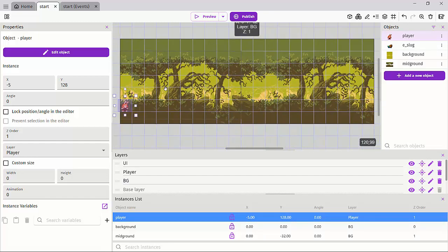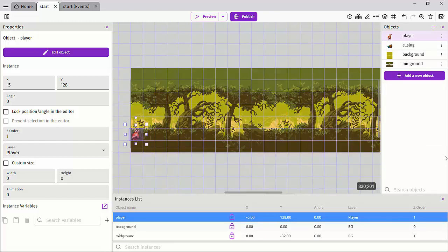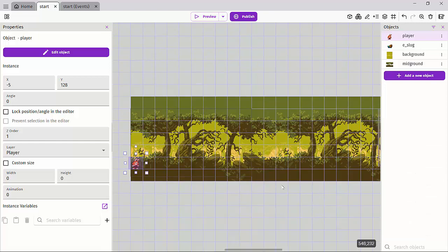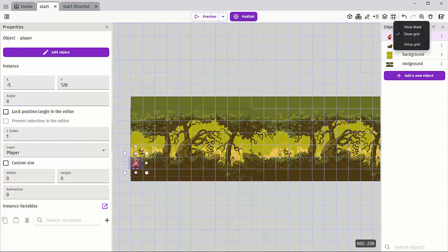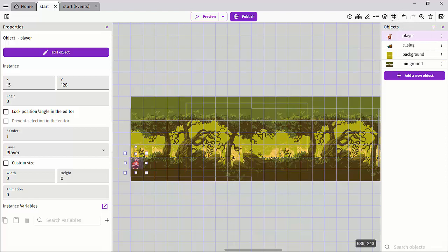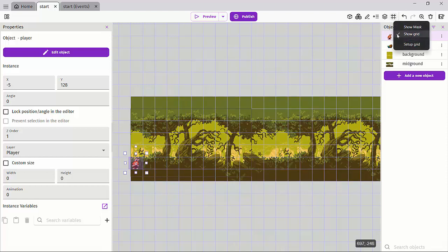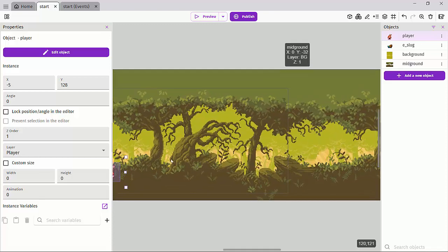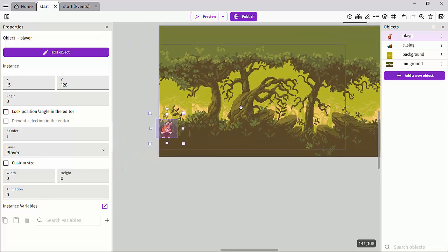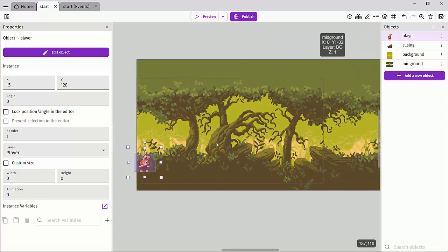I'll unlock that so I can still move my player. This is a very crucial section in the course because we're going to be designing our level using layers, making everything organized and unique. We'll see how we can create our levels using tile maps — see you in the next lesson.